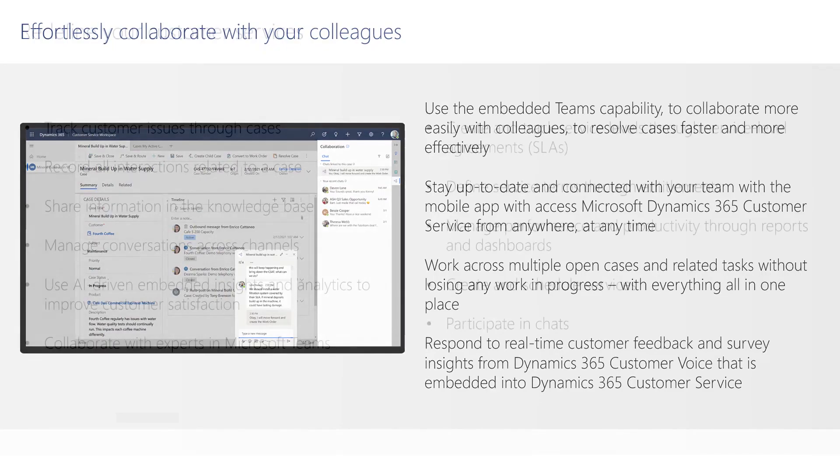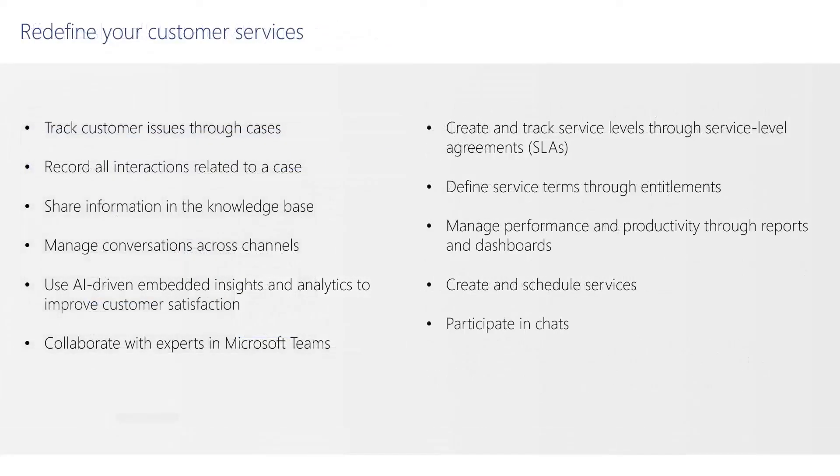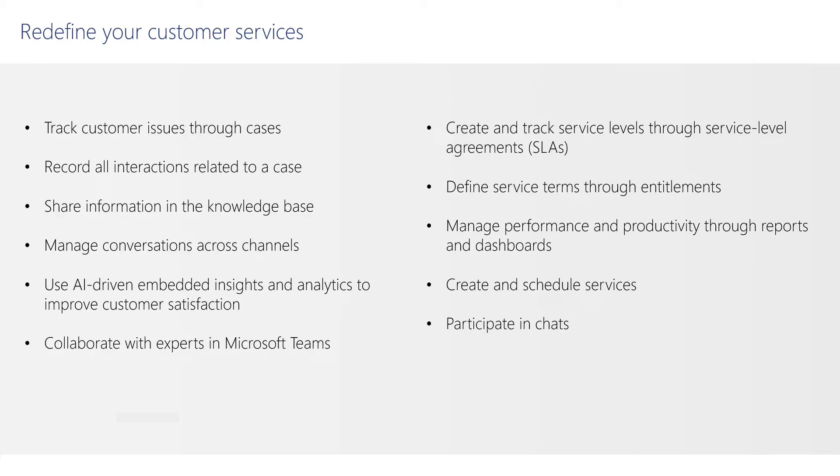By using Dynamics Customer Service, you can track customer issues through cases, record all interactions related to a case, share information in the knowledge base, manage conversations across channels, and use AI-driven embedded insights and analytics to improve customer satisfaction.